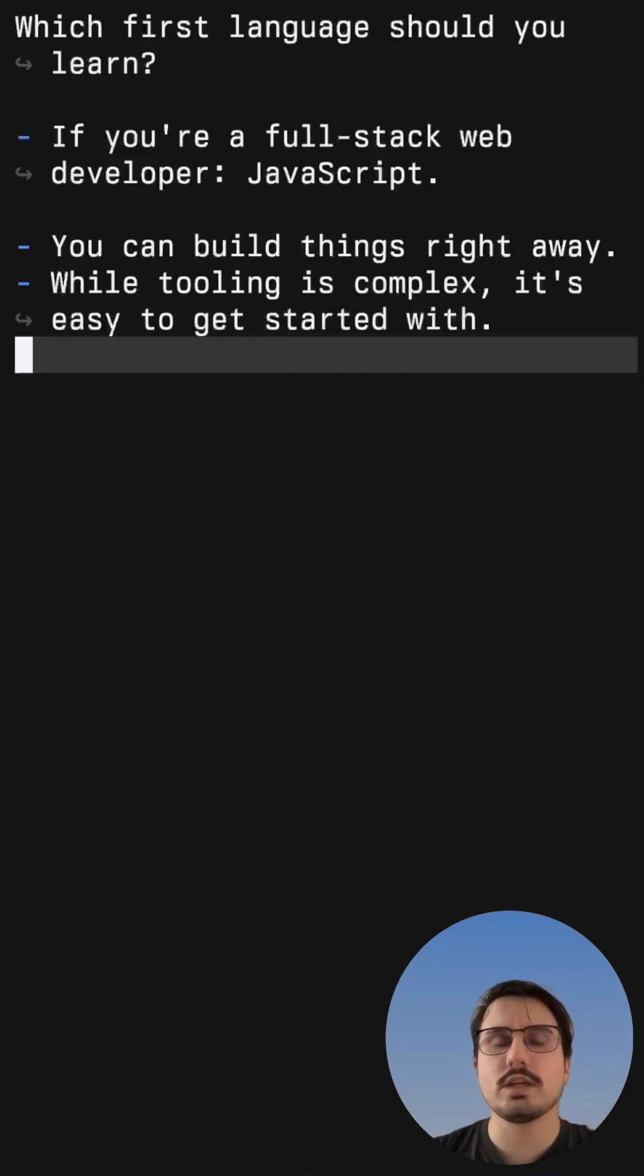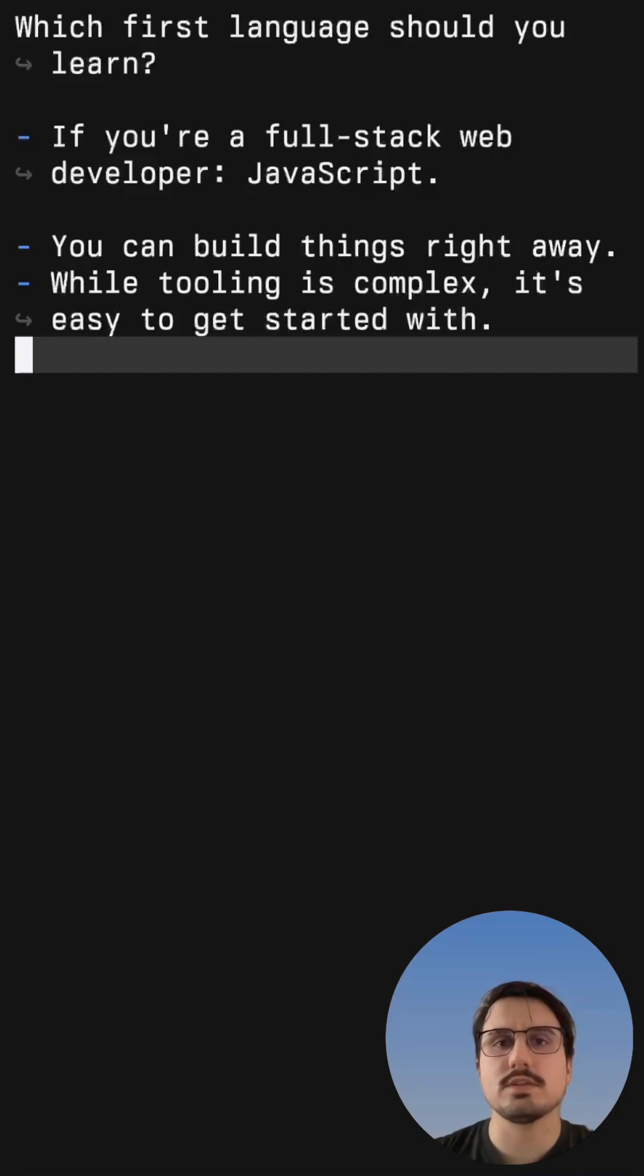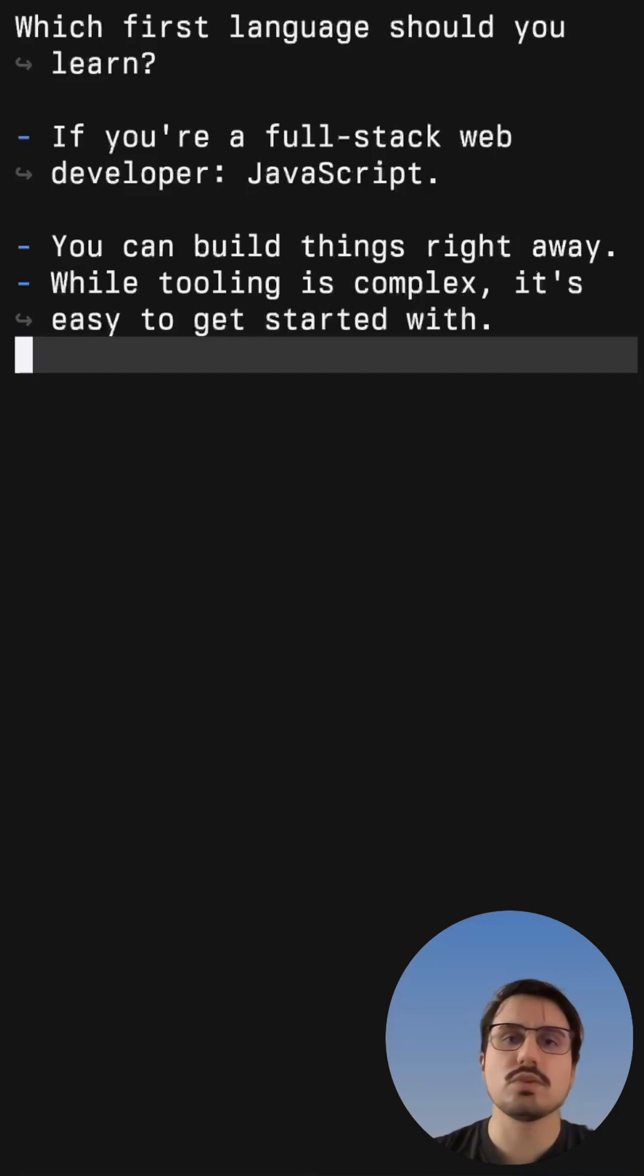And while tooling in the JavaScript ecosystem is complex, it is very easy to get started with and you don't need to understand everything to use it.